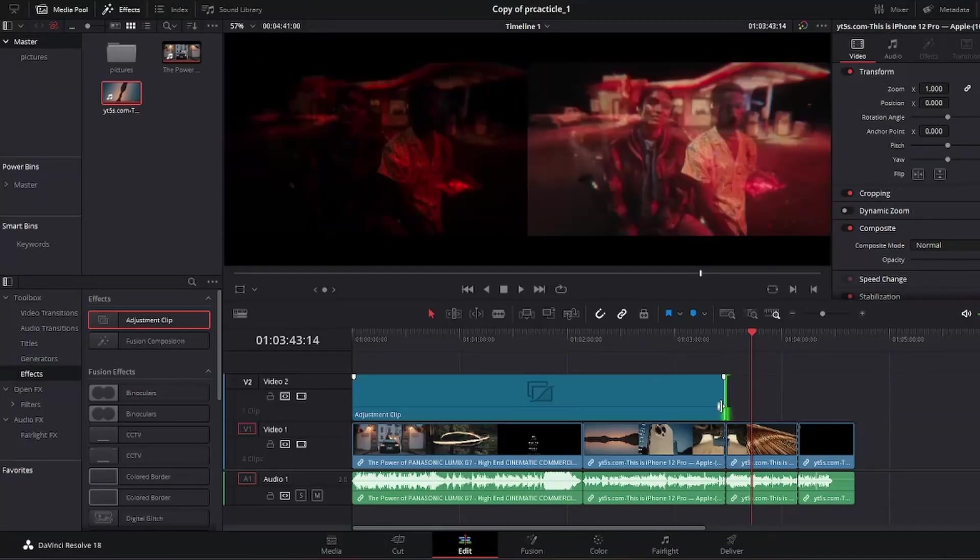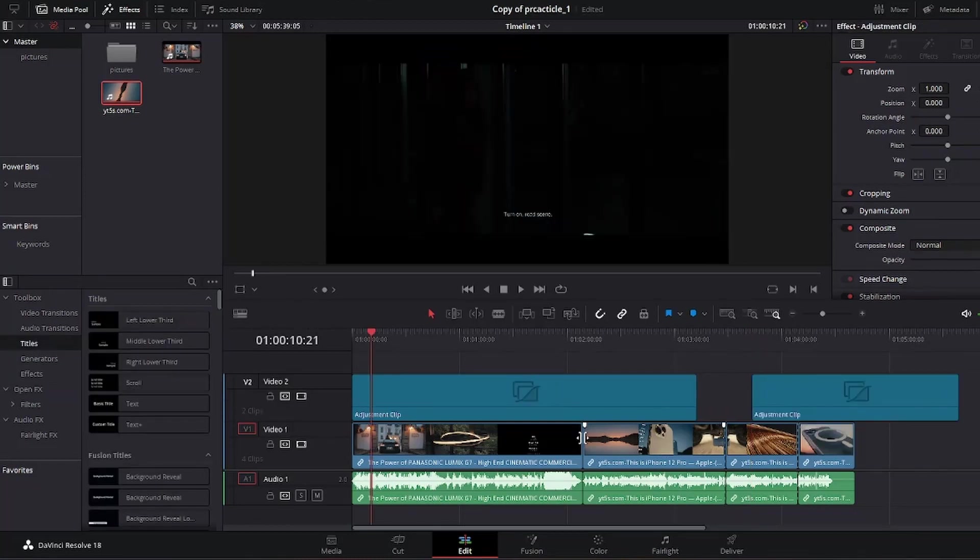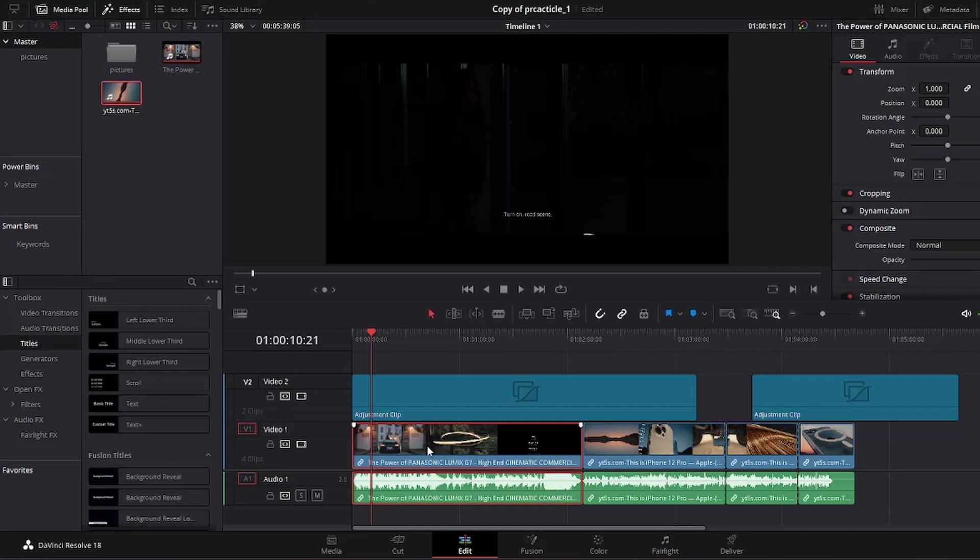But what if I want to apply a different effect or color correction to just one clip, maybe this clip right here? Well, that's easy too. All I have to do is create another adjustment clip above this one right here, because I want to modify this clip right here and apply the effect or color correction to just this clip.